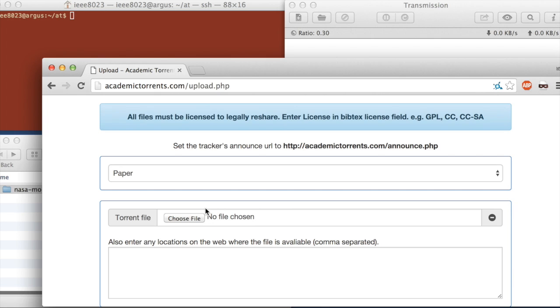So we don't actually move the data onto Academic Torrents. We just put a torrent file, which is a skeleton of the file. It's going to explain to the person who's downloading it where the pieces go and how to reconstruct the file. It also validates integrity of the data, making sure all the bits are properly in their places.